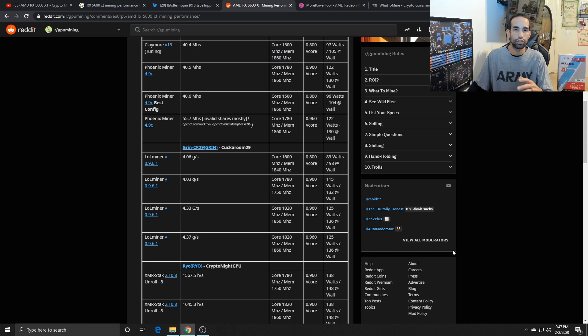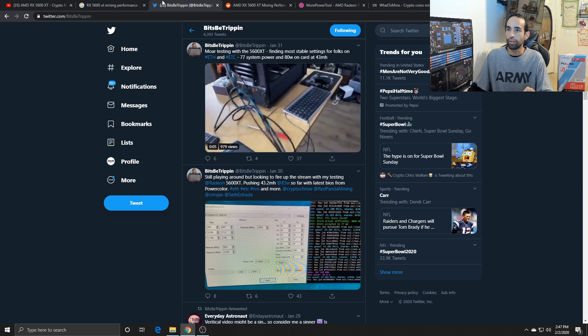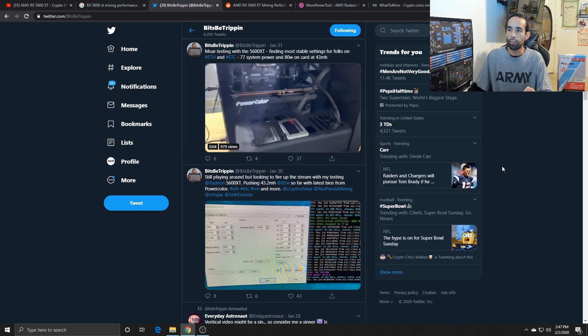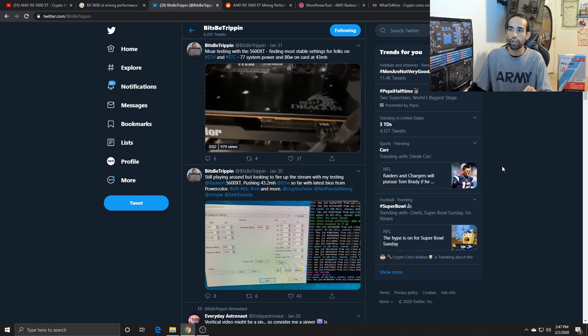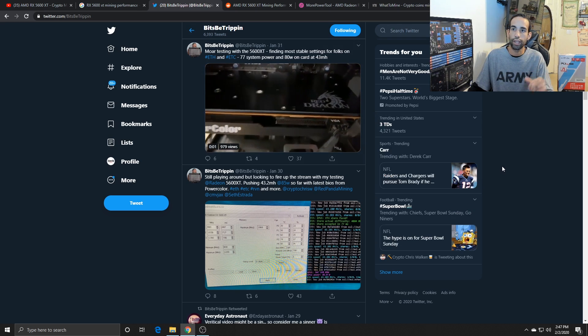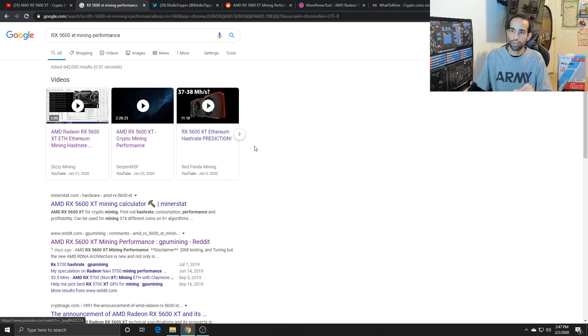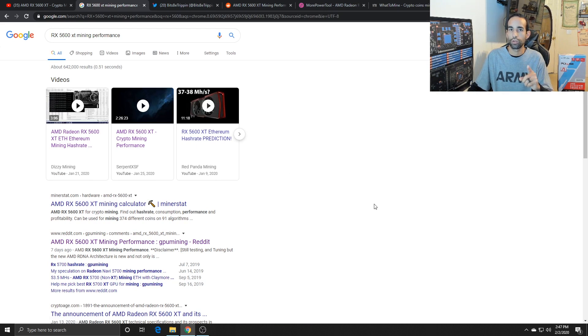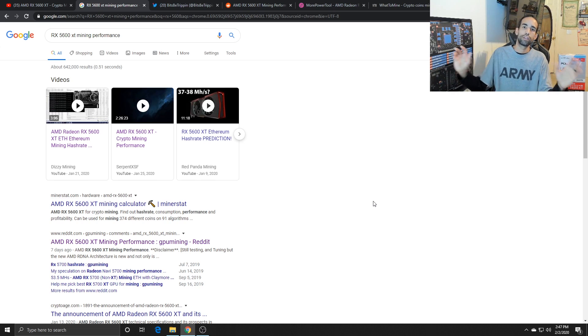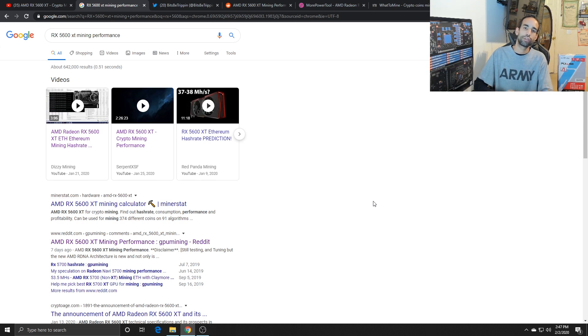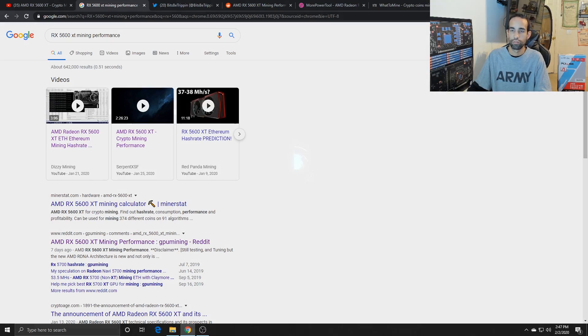But anyways guys, it's just a summary video of the performance I got. I believe Bitsby Trippin may be doing a live stream if he hasn't done already, so make sure you check him out as well. Red Panda Mining did his predictions as well. I wonder, I haven't checked that video out, but I wonder how close he was to the overall performance that we're getting now. So anyways guys, thanks for watching. Like, share, subscribe, comment, all the good stuff that helps out this channel and I'll catch you in the next one.